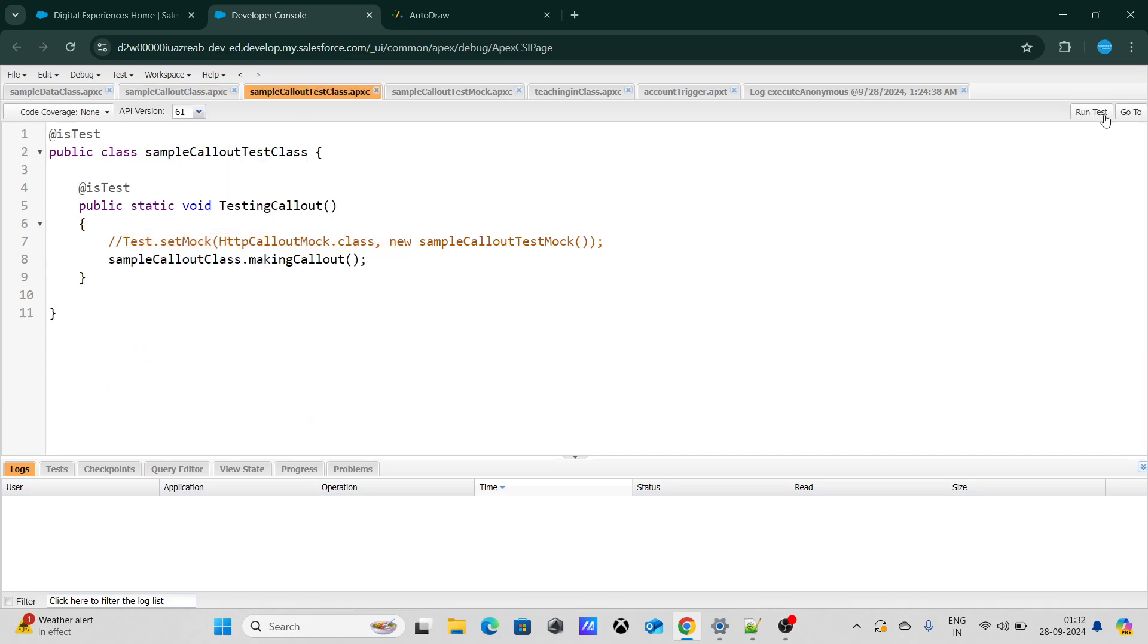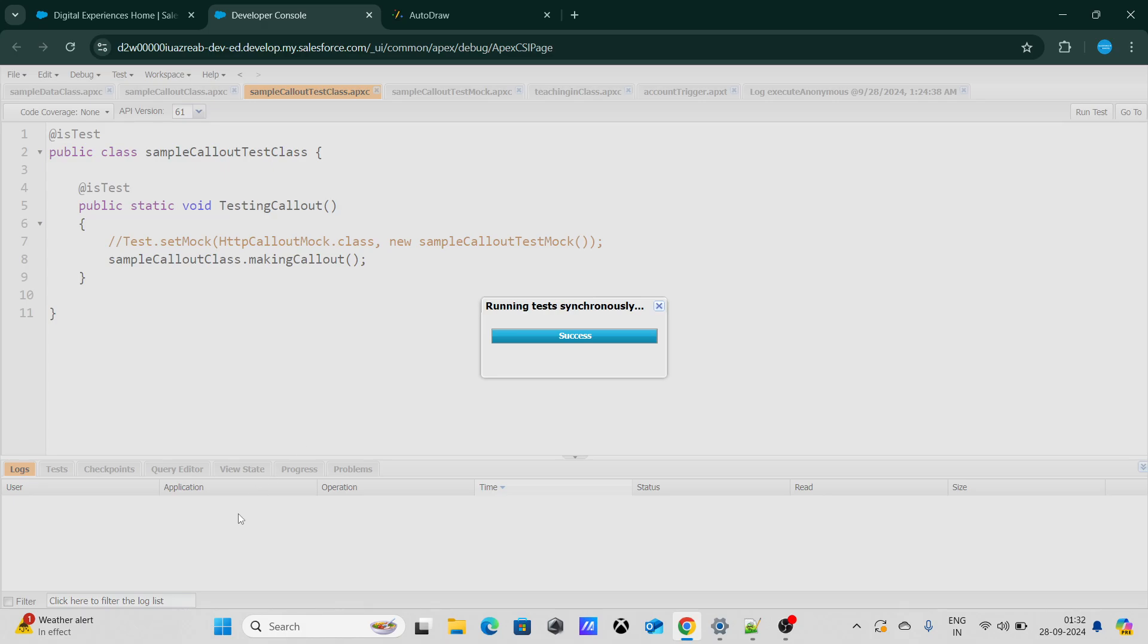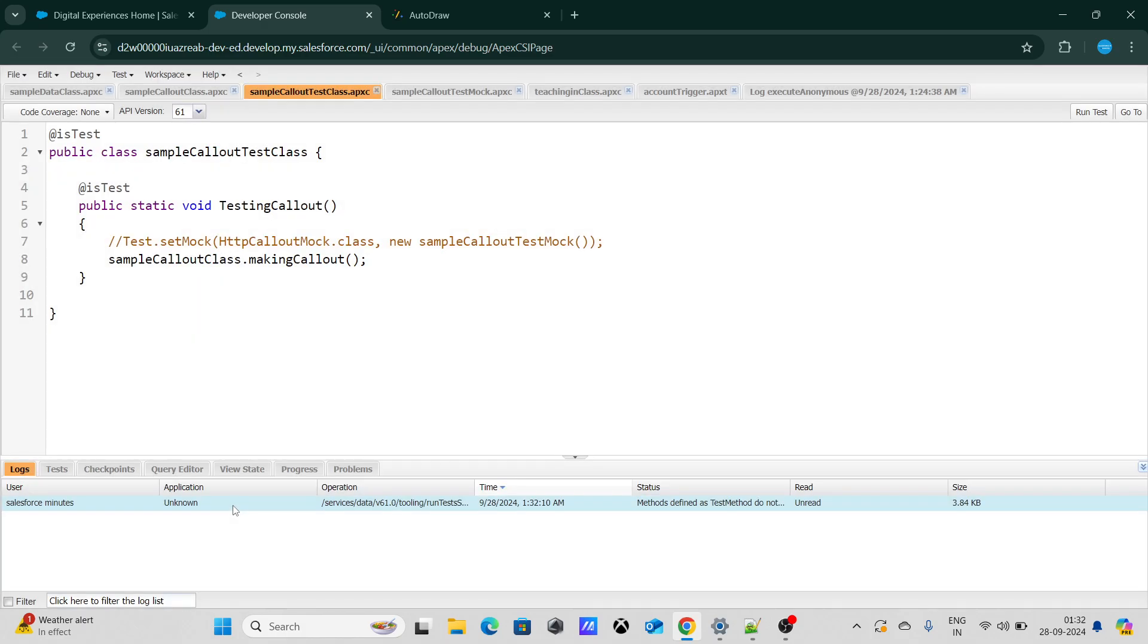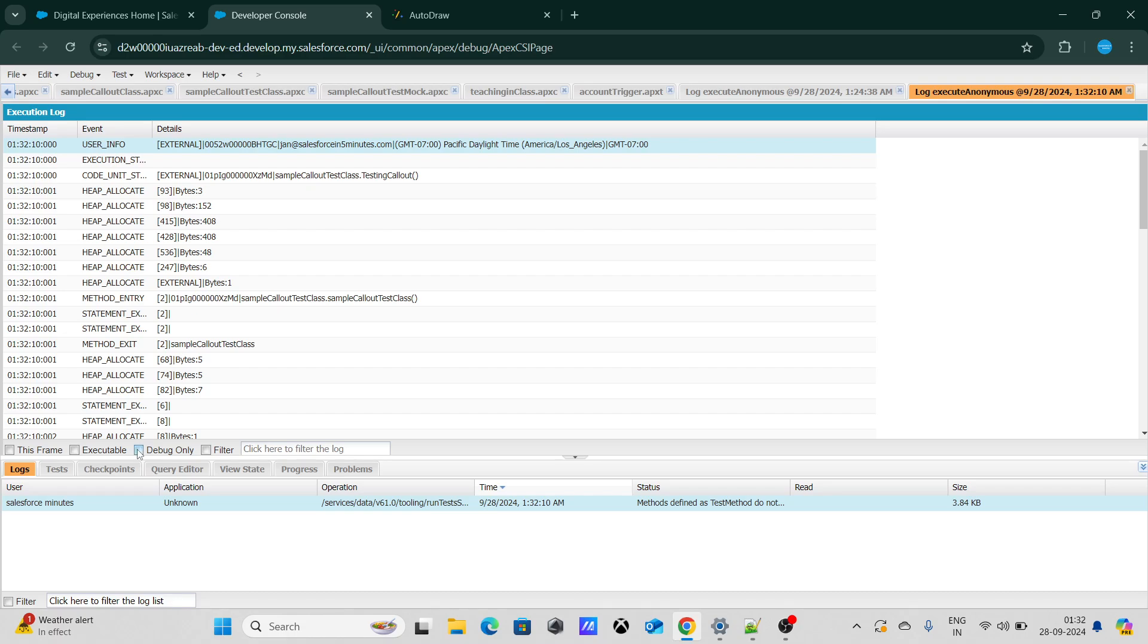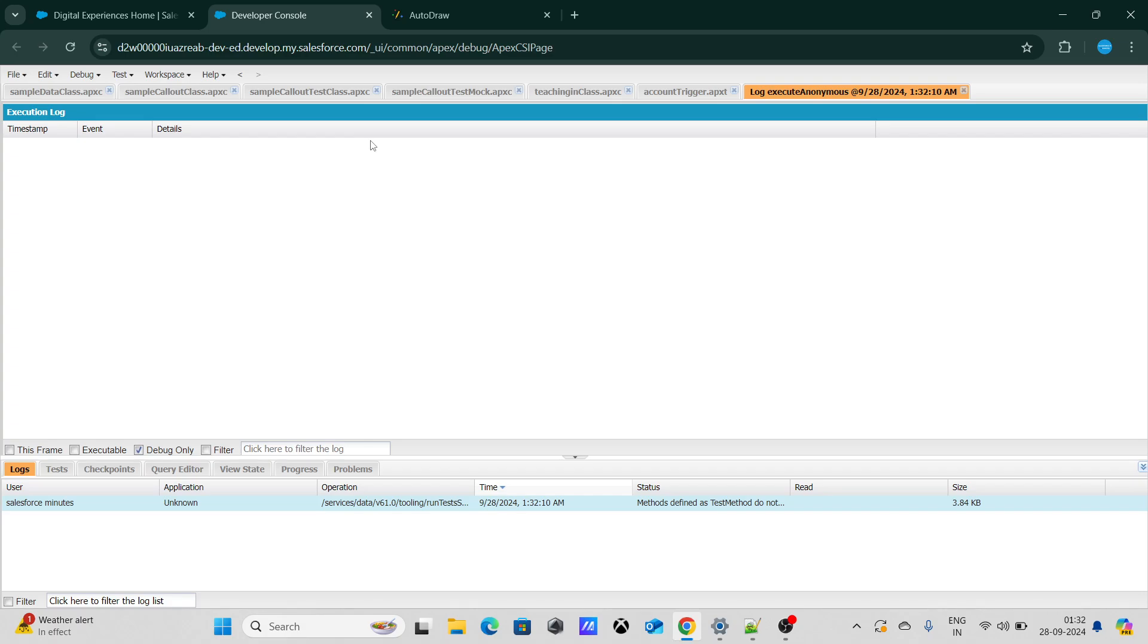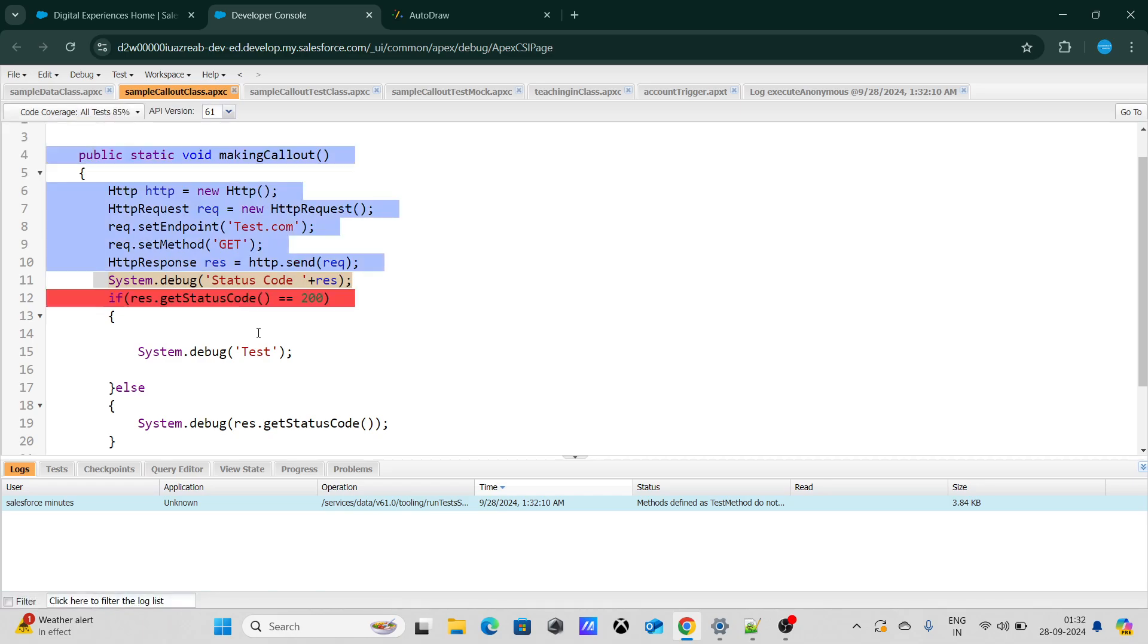Let's understand what would be the status code in certain scenarios. Now if I run this test class and debug it, I won't get anything at all. If I go to this particular test class and see the overall coverage, it gets to this point and after that it does not proceed further.